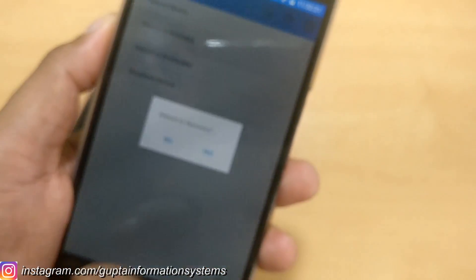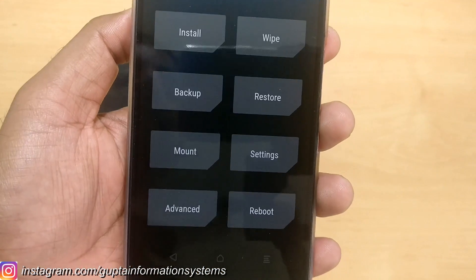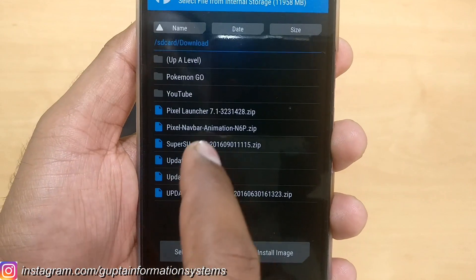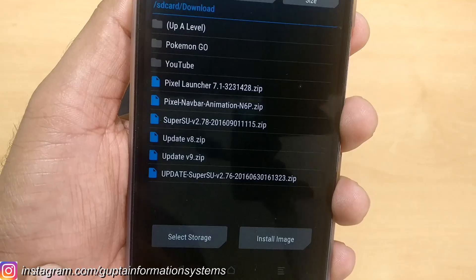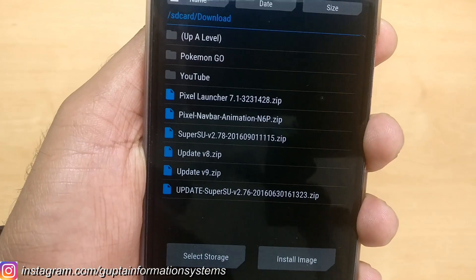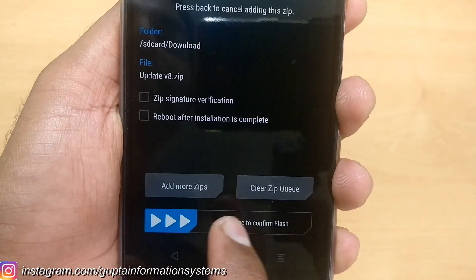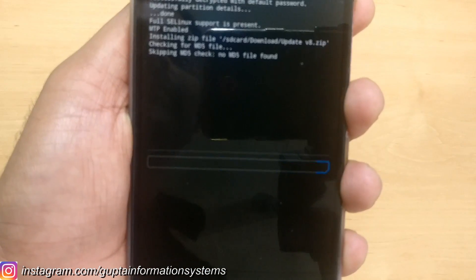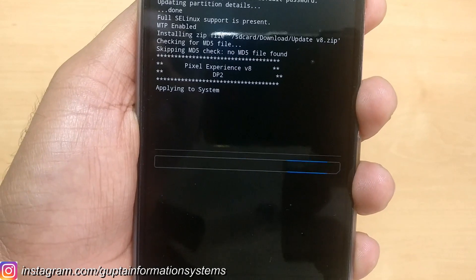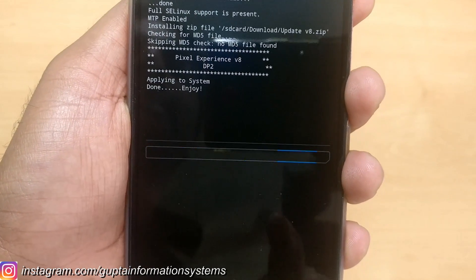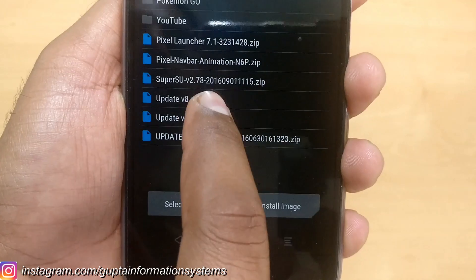Once you have everything ready, go back to recovery. Now inside recovery, go to the Install button and navigate to the folder where you downloaded the files. We're inside the Downloads folder. Install update_v8.zip first, then update_v9.zip. Make sure not to wipe, because these are going to apply changes to the system settings — that's why I said to take a backup.